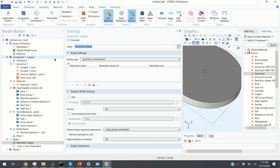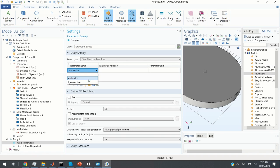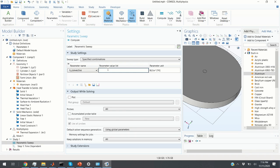By clicking on Parametric Sweep, I assign the parameters to the study that will be varied. The first parameter is H_convective — the heat transfer coefficient between the surface and surrounding air. Here we select the parameter values: 1, 2, 4, 6, 8, and 10.